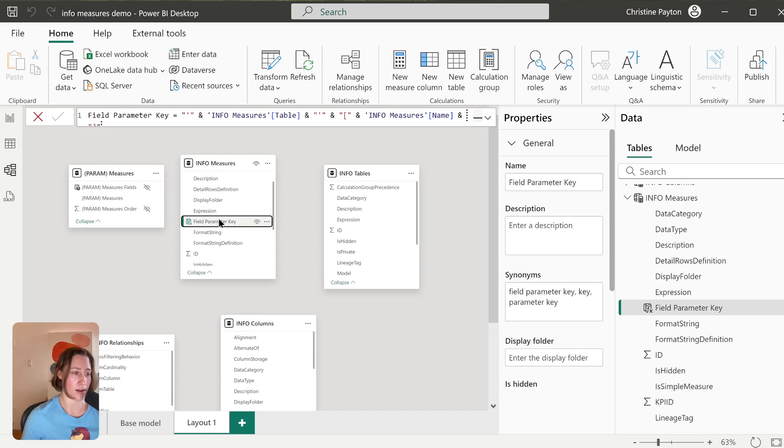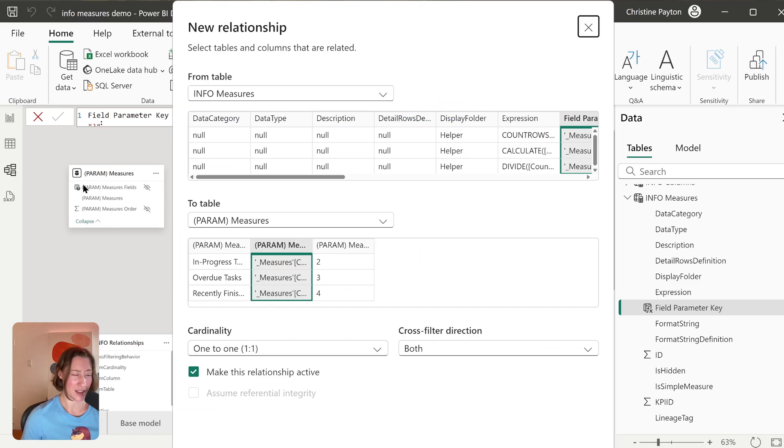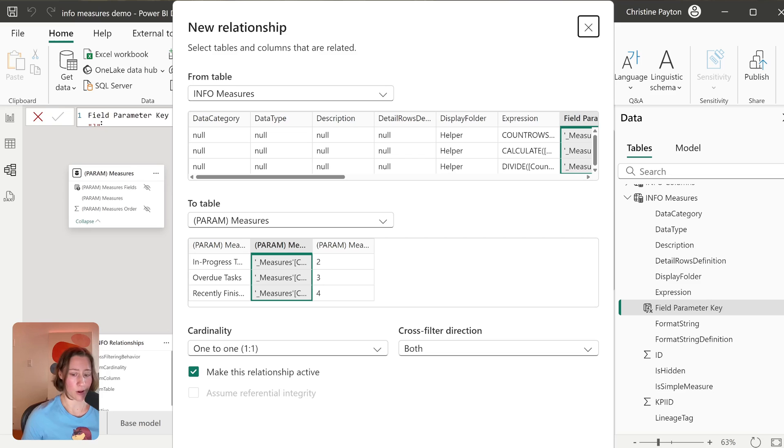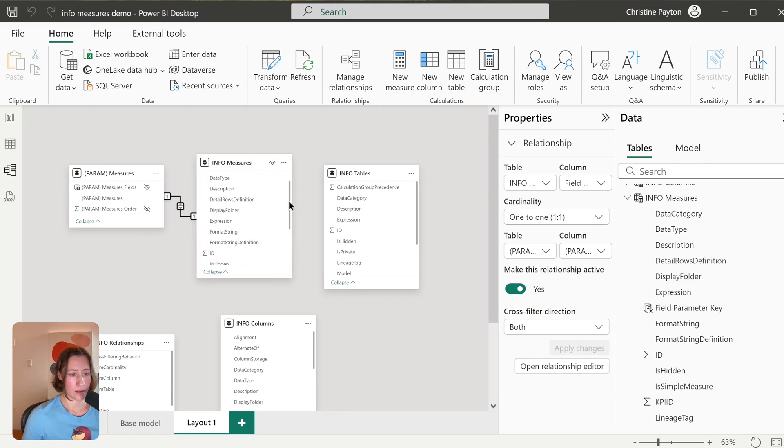So for our relationship with our Info table and our Measures, we want to use this Field Parameter Key column that we created and relate that to Measures Fields. Mine's on the top because I have it pinned to the top; yours might not be. And it's going to automatically be one-to-one cardinality, cross-filter direction both, because there's only one value in the field parameter table for each measure.